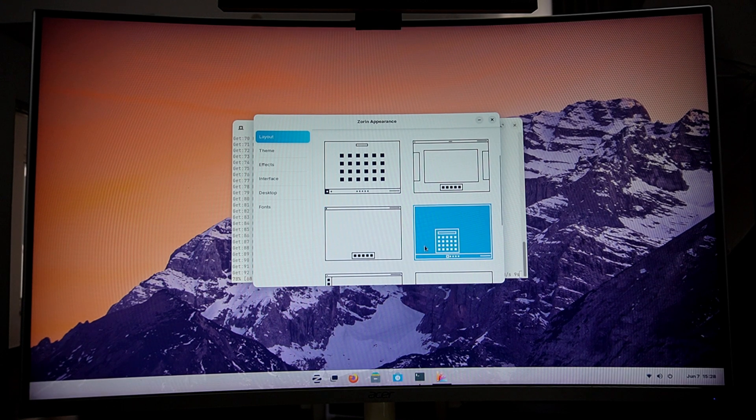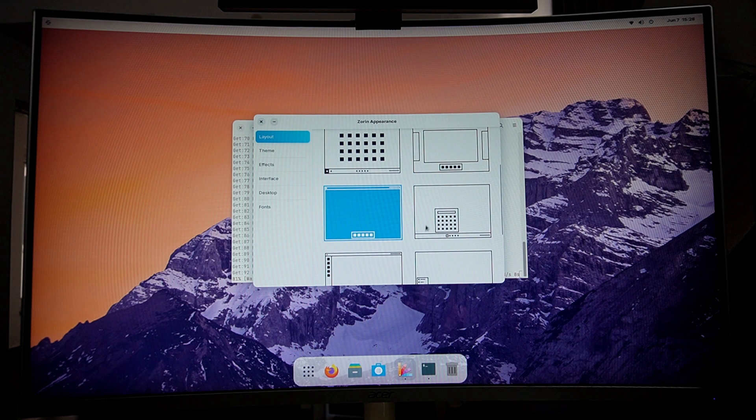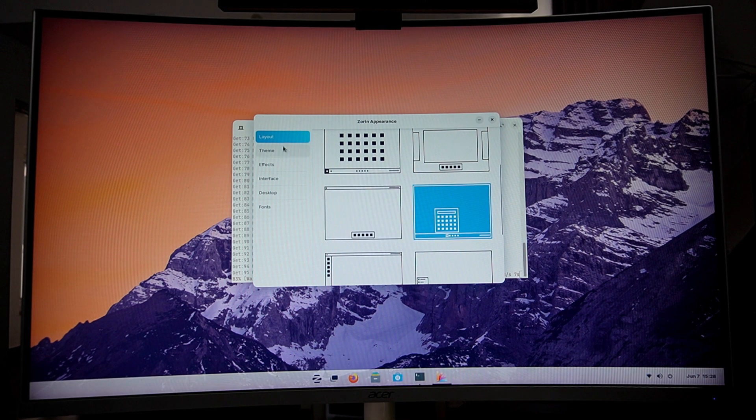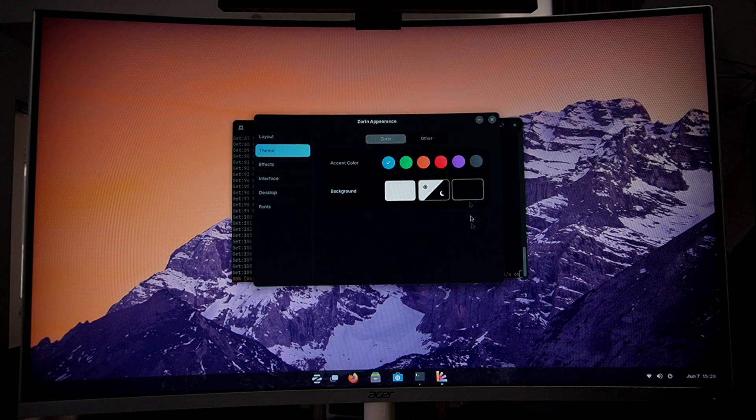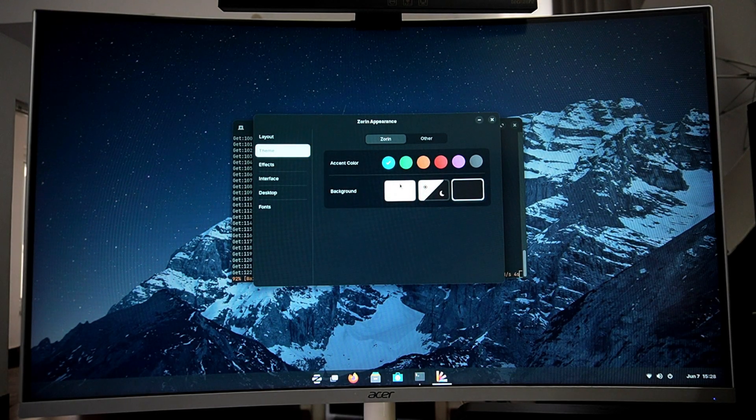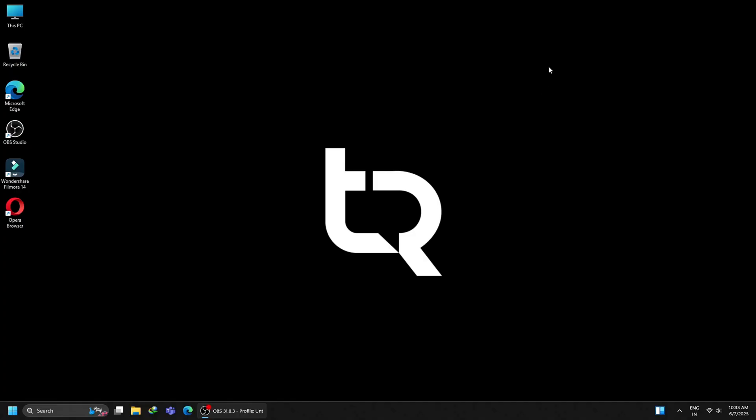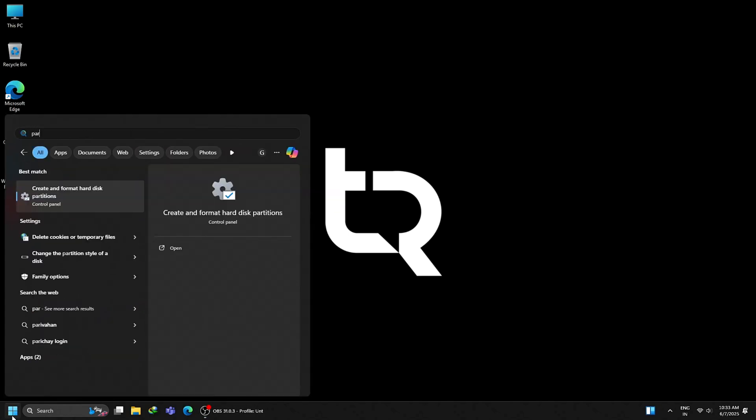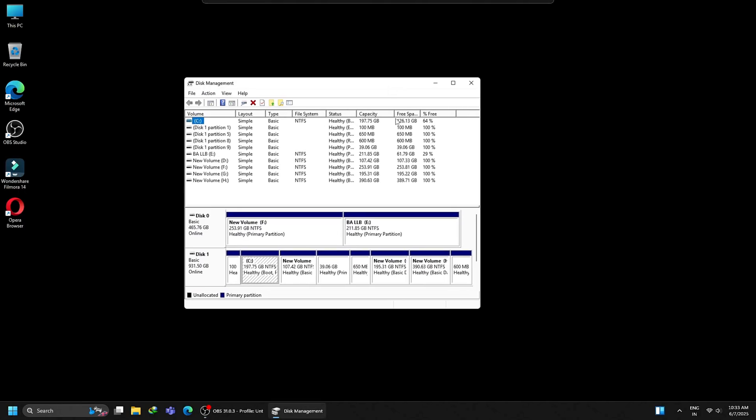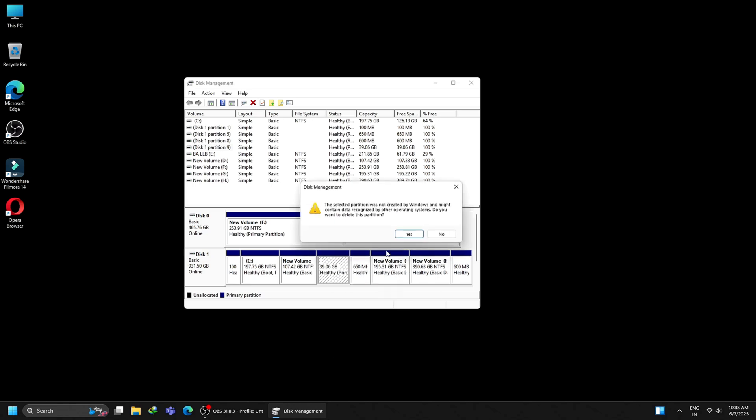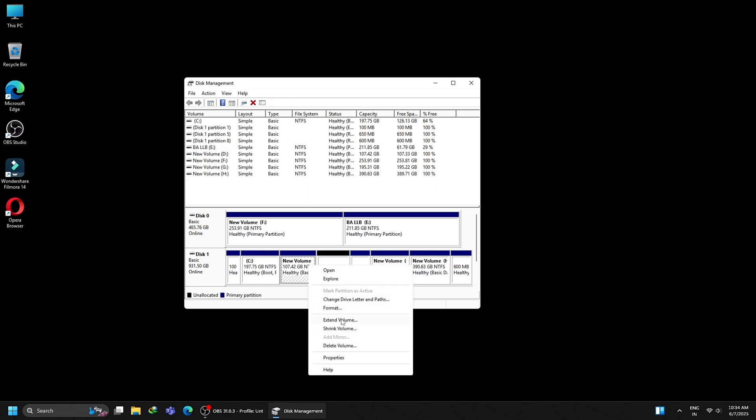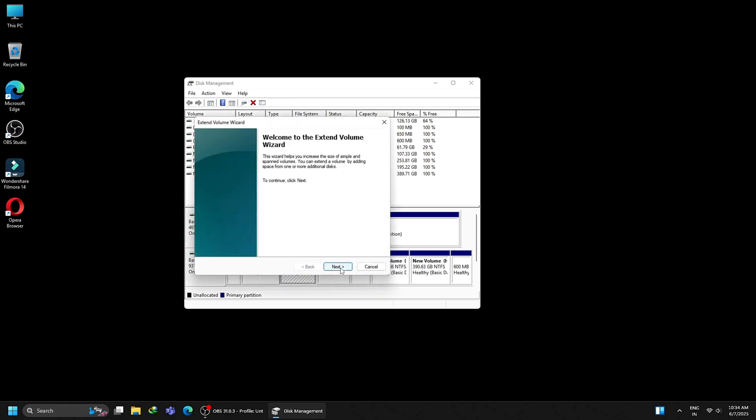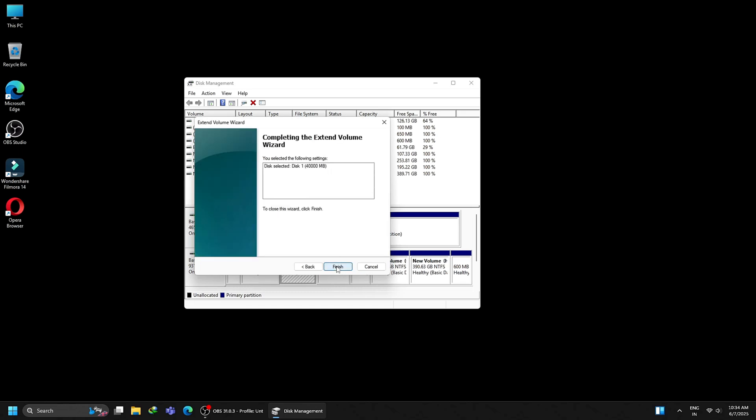You now have Zorin OS running smoothly alongside Windows. Enjoy the speed, security and freedom of Linux without saying goodbye to the familiar Windows setup. Dual booting gives you best of both worlds. Now, if you wish to remove Zorin OS, just log into your Windows. Click on start and search for partition. Click on create and format hard disk partition. Select the 40 GB partition that you created for Zorin OS, right click on it and click delete volume. If you wish, you can extend this unallocated space back to your D drive. Once done, go back to your BIOS and change the boot priority to your primary hard drive.